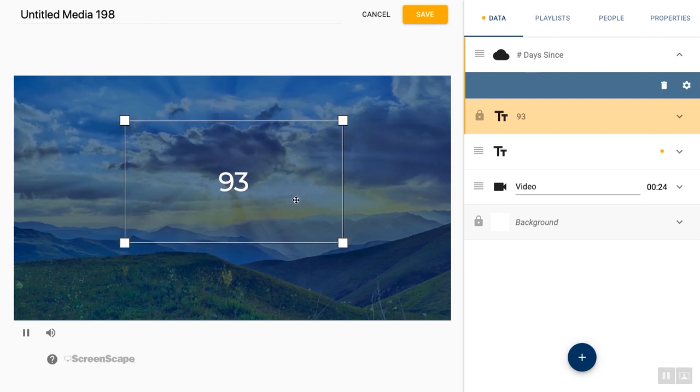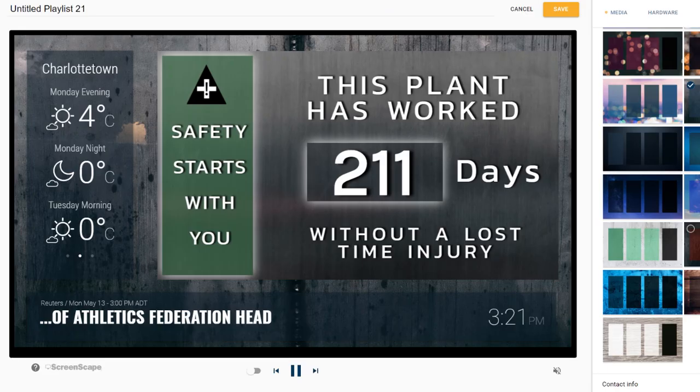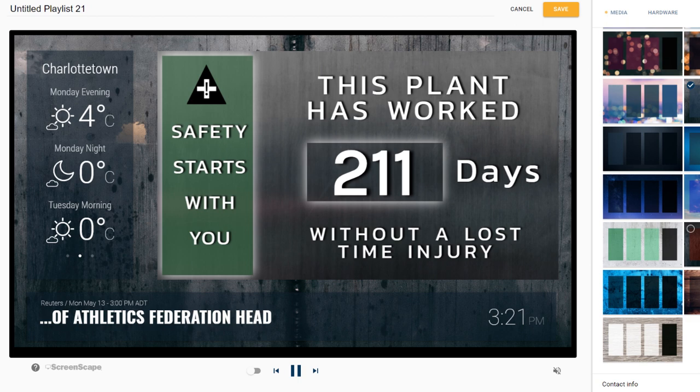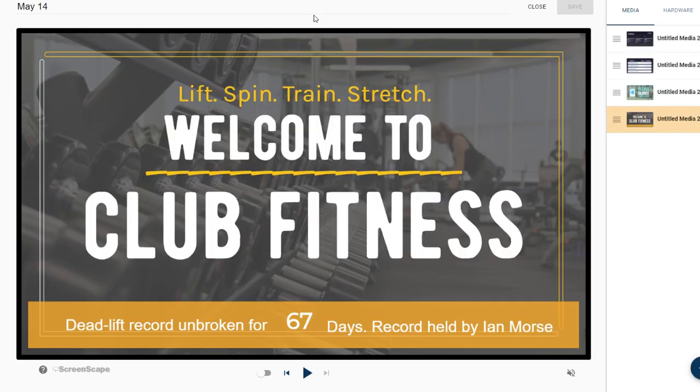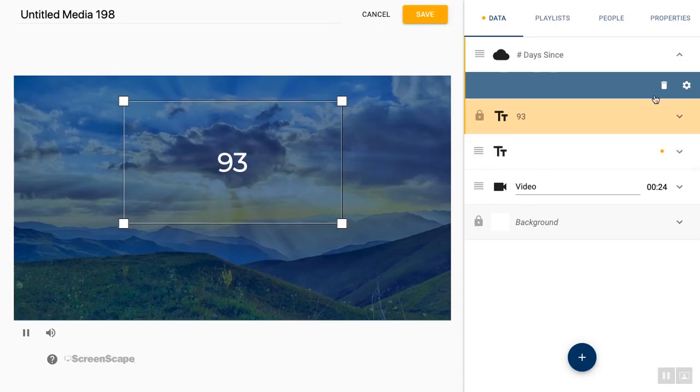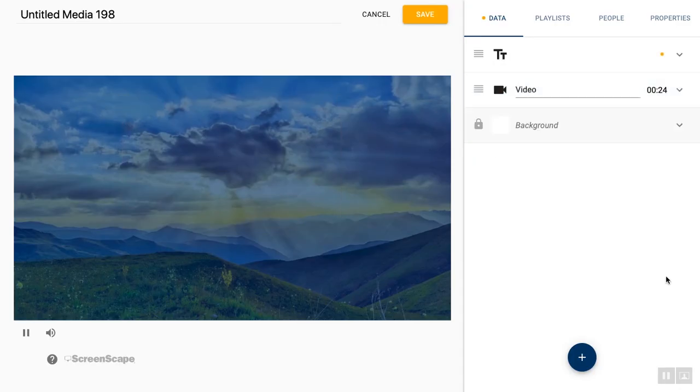This would be great for like a days since last workplace accident or lost time incident. Days since record was last broken at the gym. Days since a promotion started. Literally so many potential uses for this.